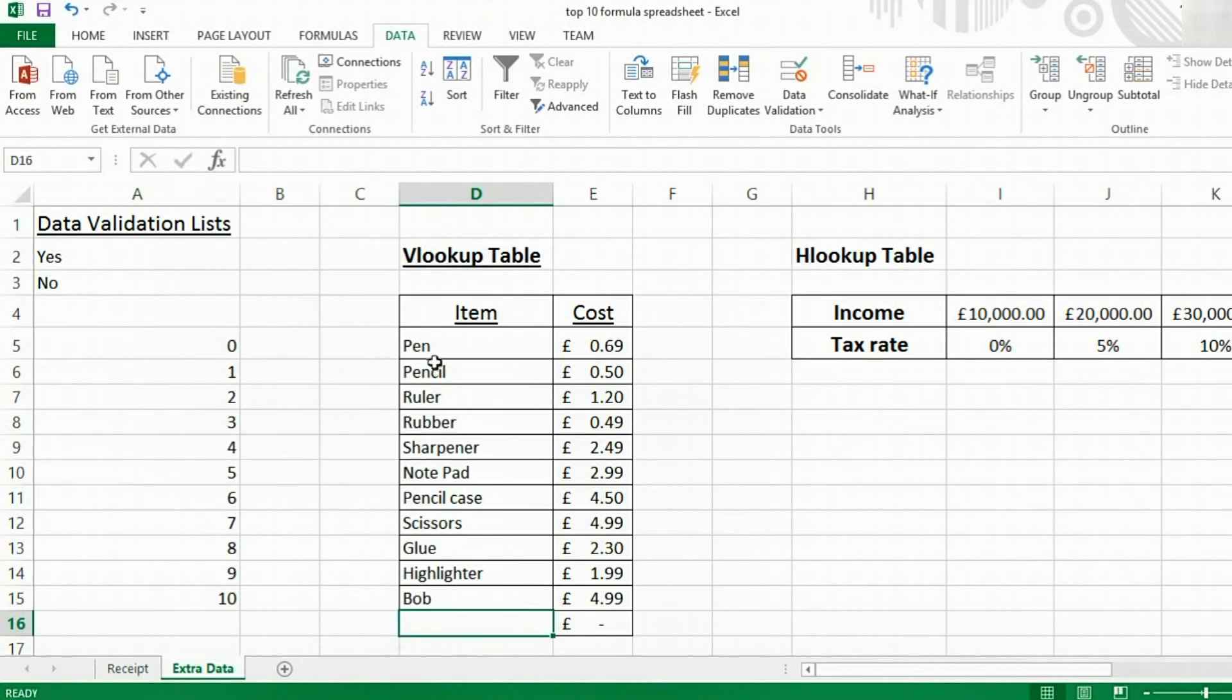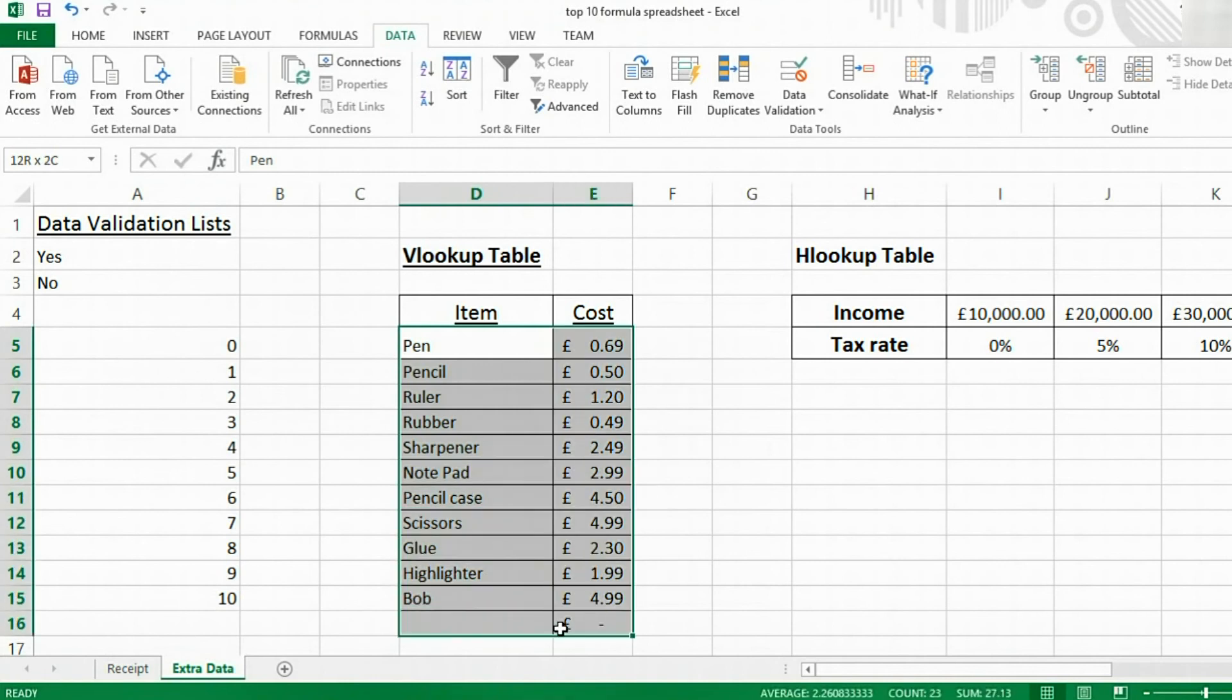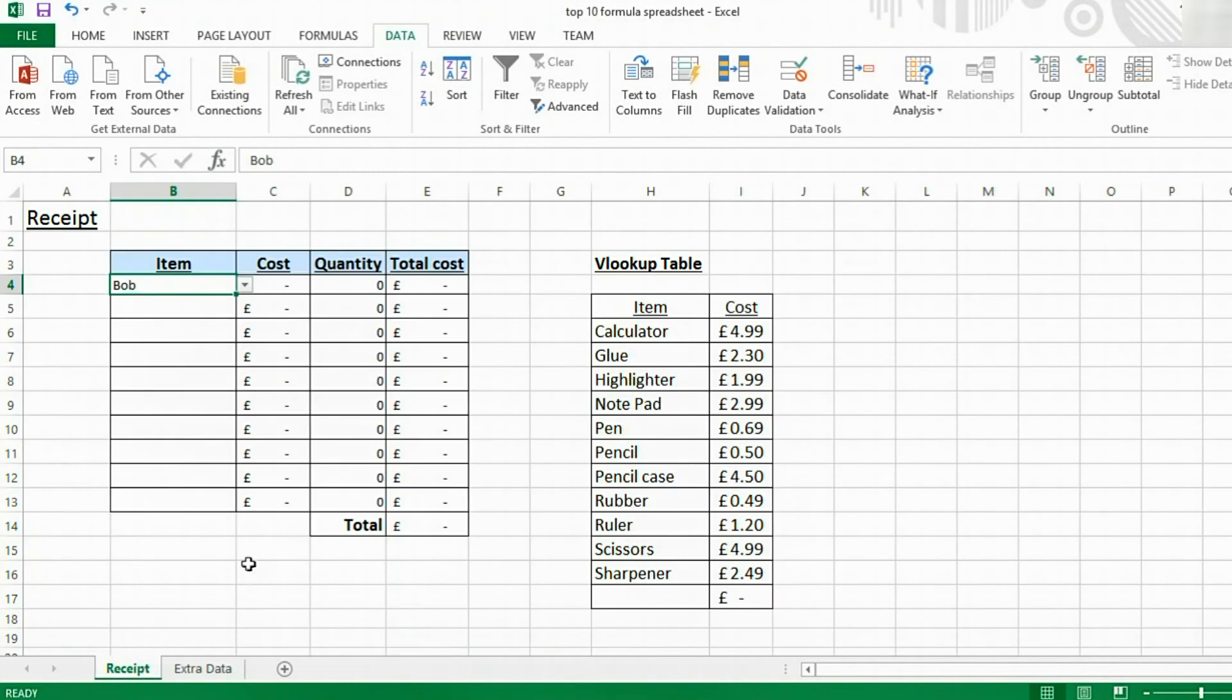If you wanted to lock these cells so no one else can change them without a password, then there's ways of doing this. However, we'll show you that on a separate tutorial. A link will appear for that on the screen.